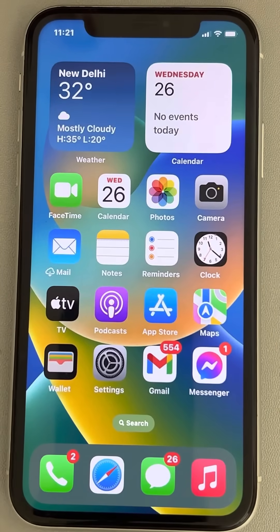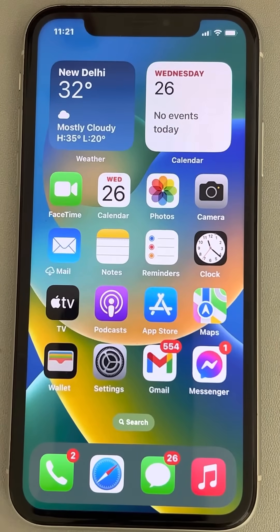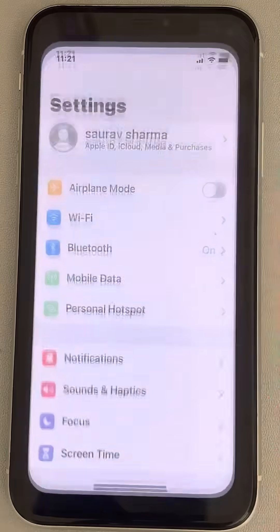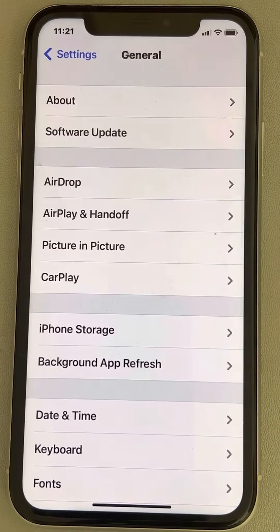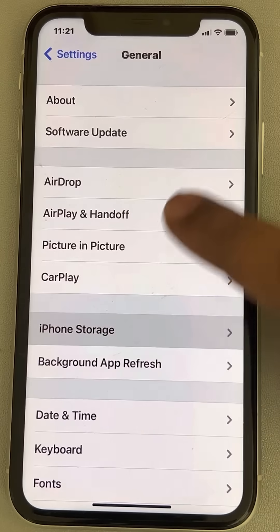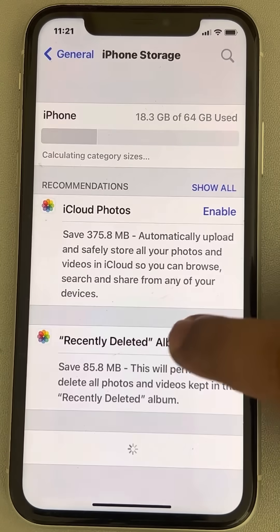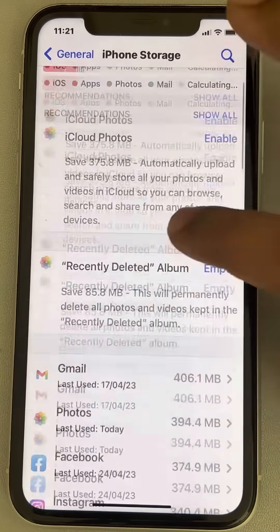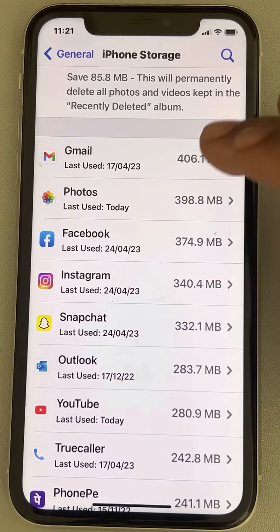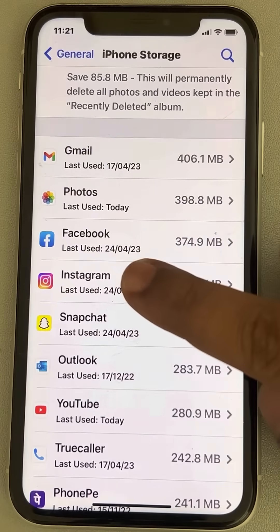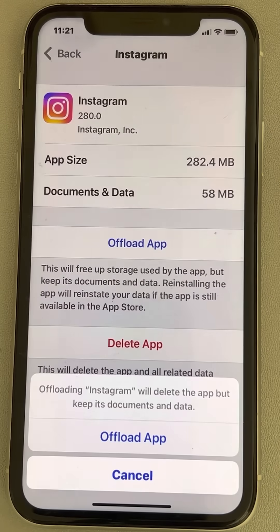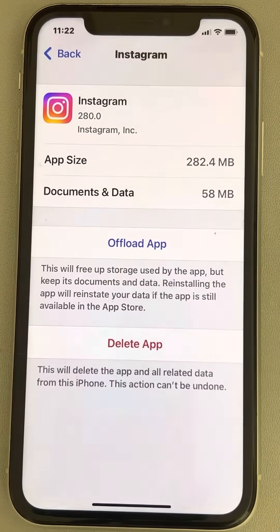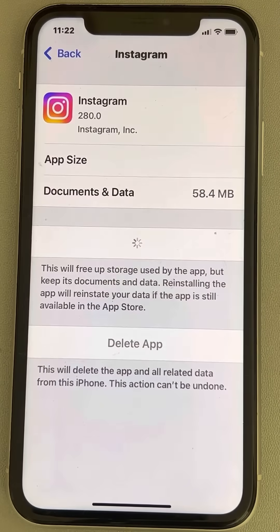Hi guys, if you are facing Instagram 'something went wrong' error on iPhone, here is the fix. The very first fix is to go to Settings, then General, then iPhone Storage. Find Instagram from the list and tap on it, then tap on the 'Offload App' option.